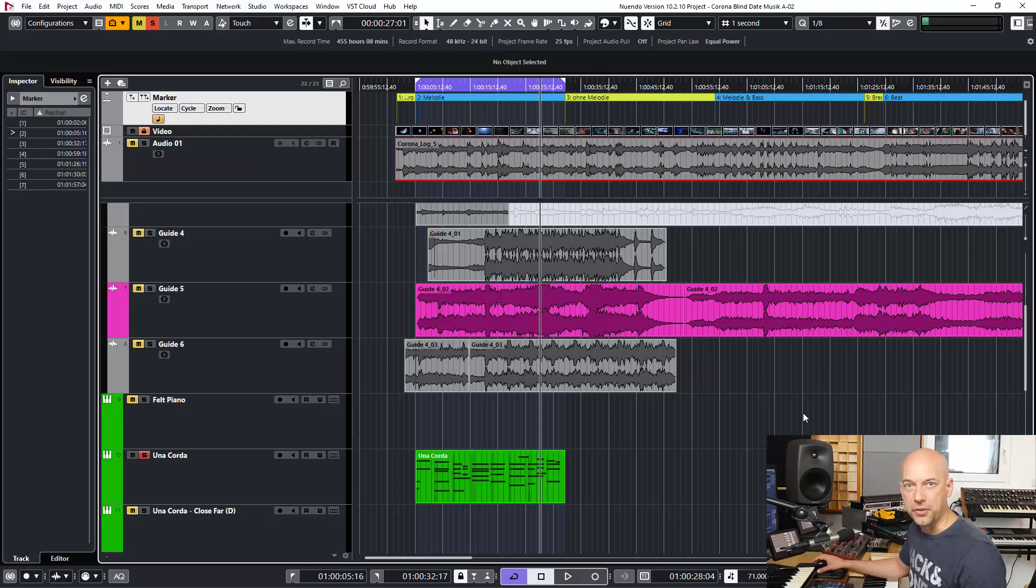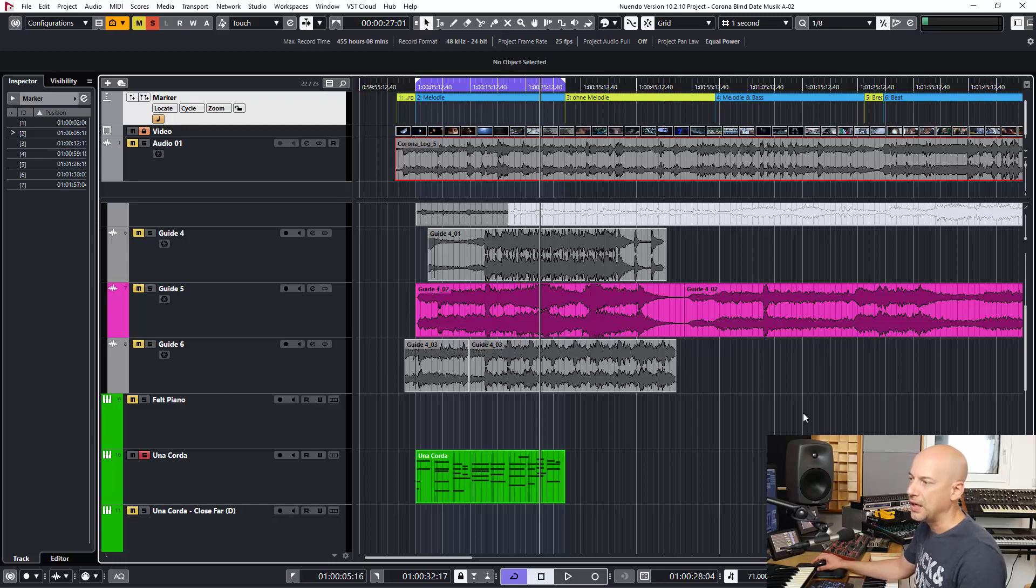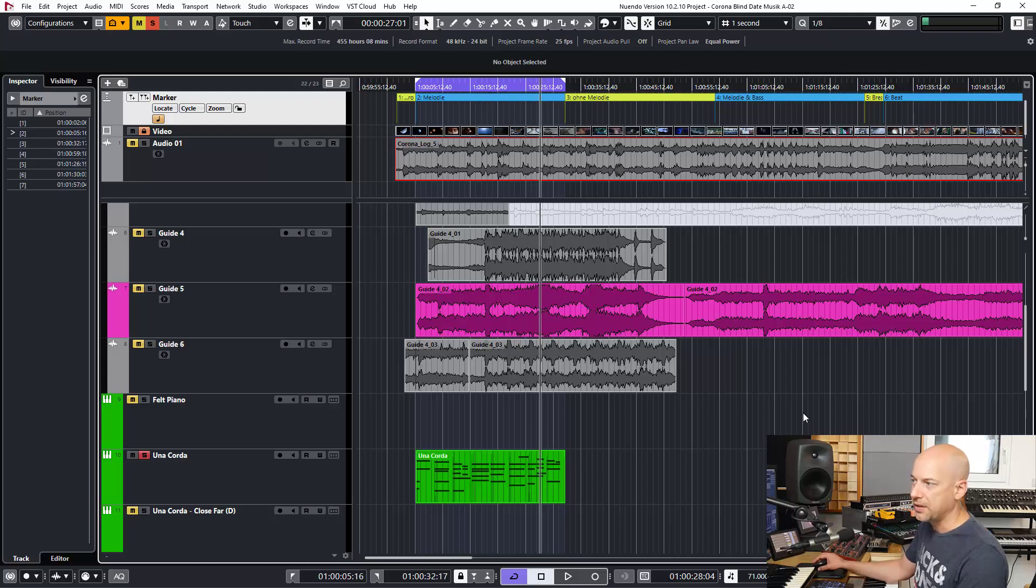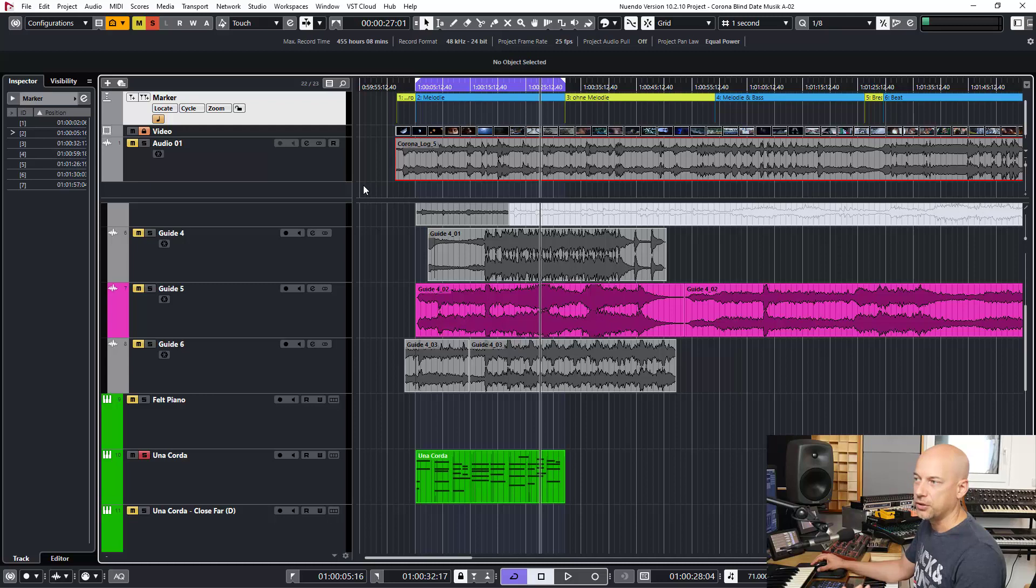Hello and welcome to a new Cubase tutorial. A friend of mine asked me how I manage in Cubase when I compose film music so that audio clips stay at the same time position. So here is a short example.